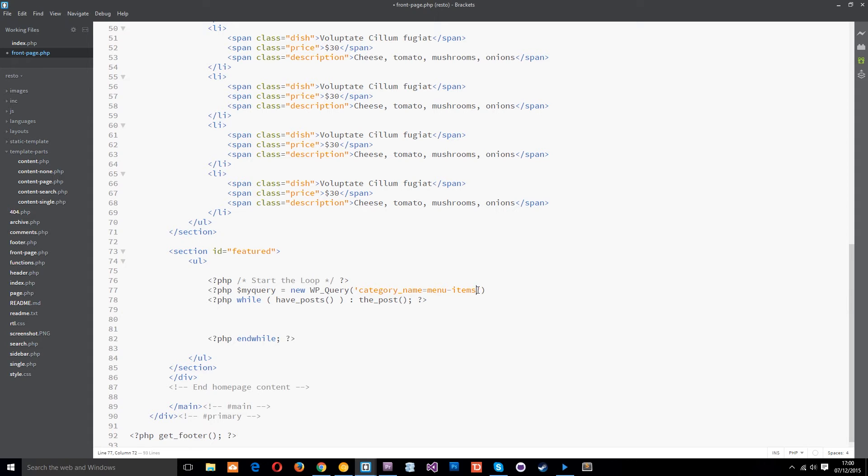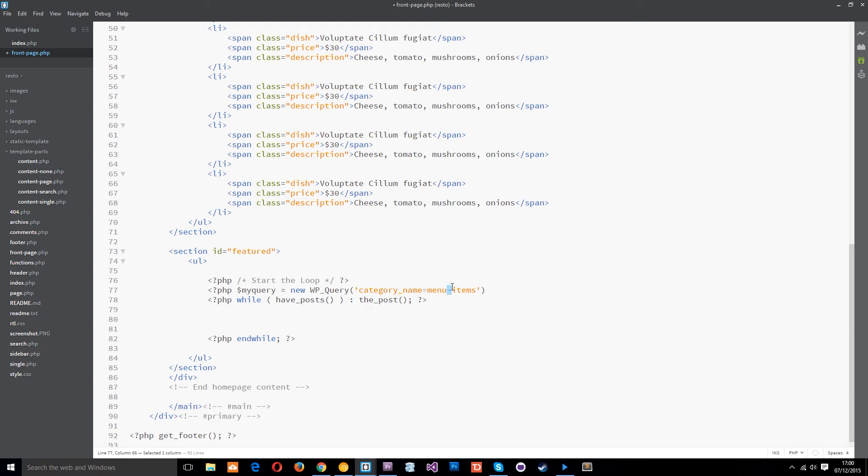And this here is the slug of the category we set up in the previous tutorial. And a slug is just the category name which replaces spaces with hyphens like that.